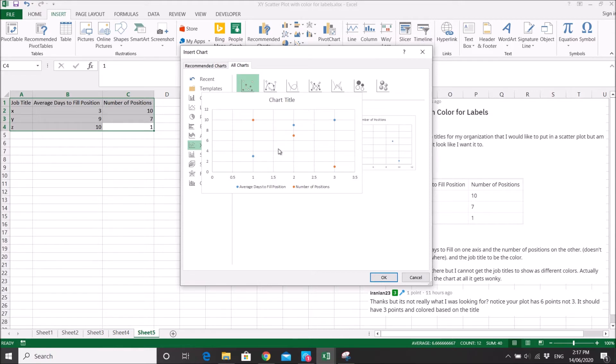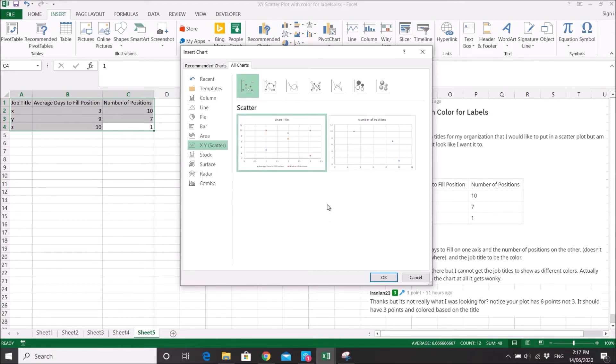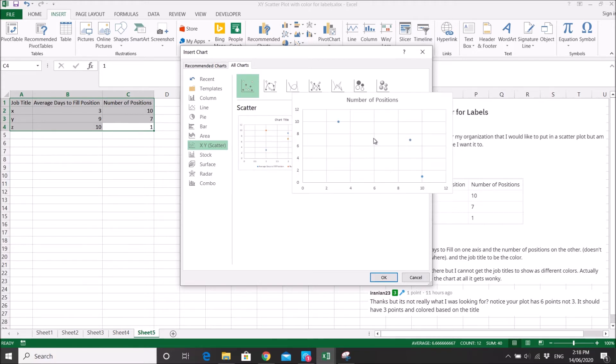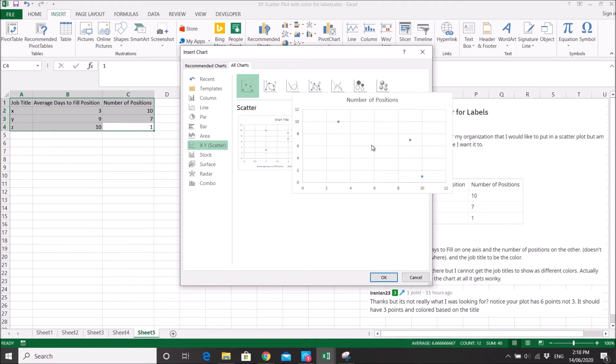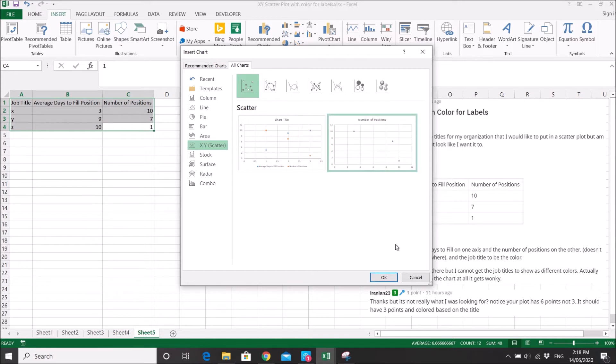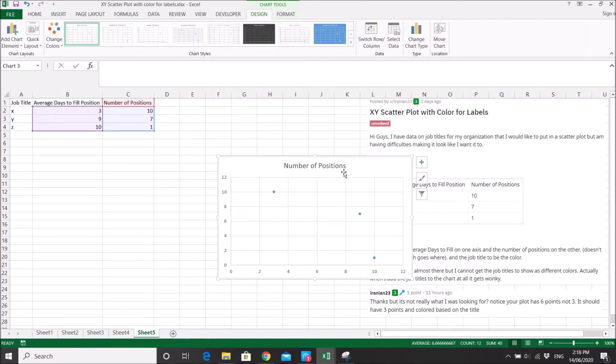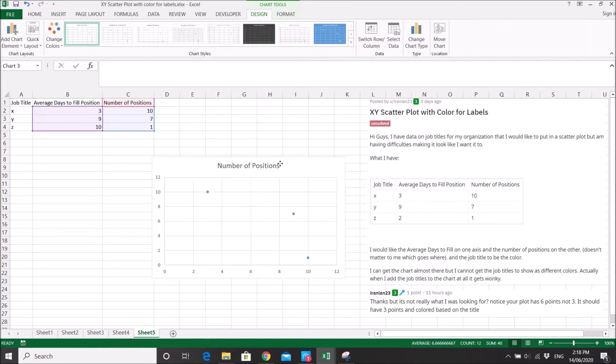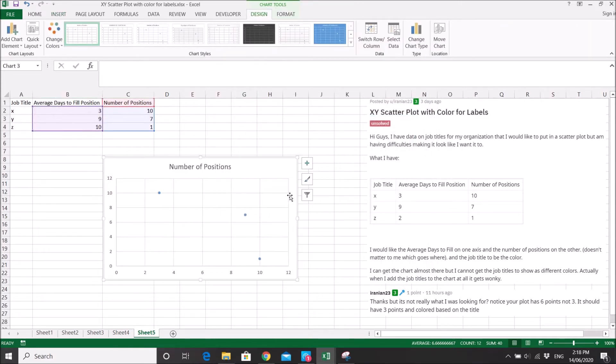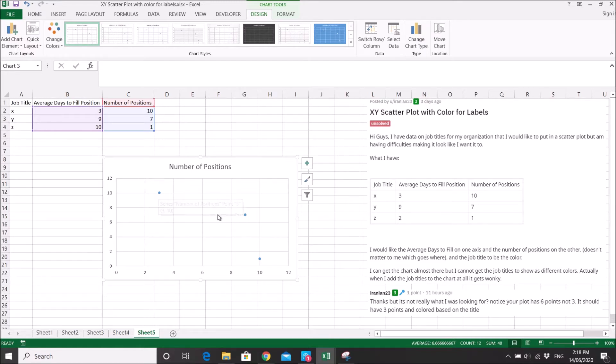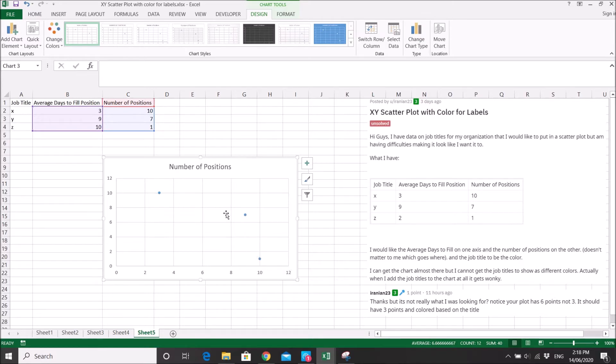in the previous video. I think I've selected the wrong one. What Iranian23 wants is this scatter plot which has 3 points. So what Iranian23 wants is all these 3 points have to be different color.